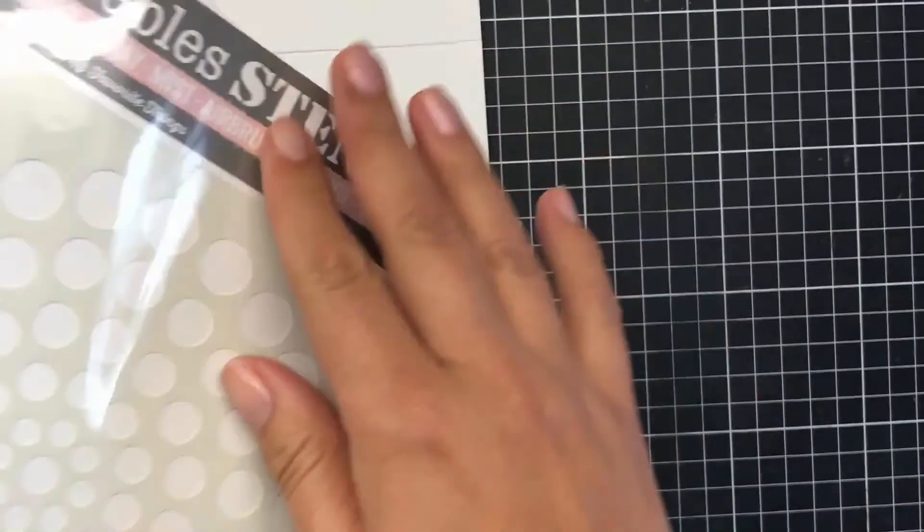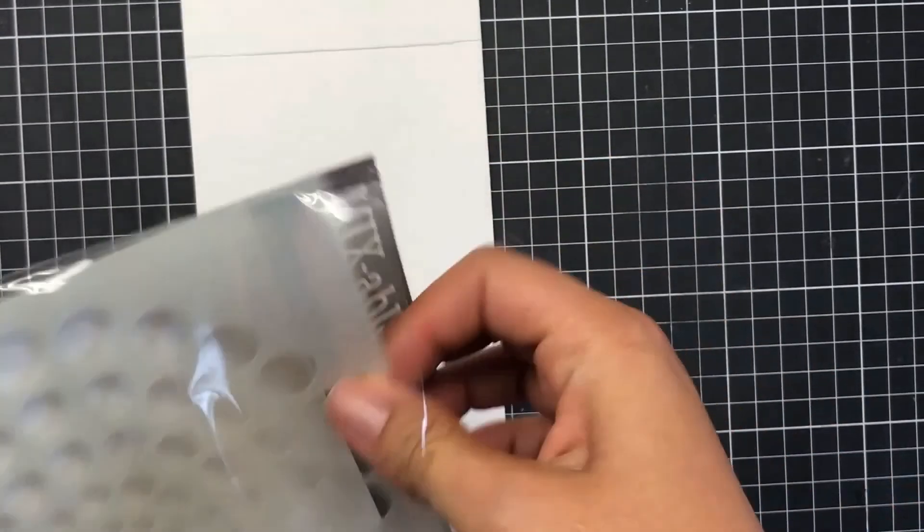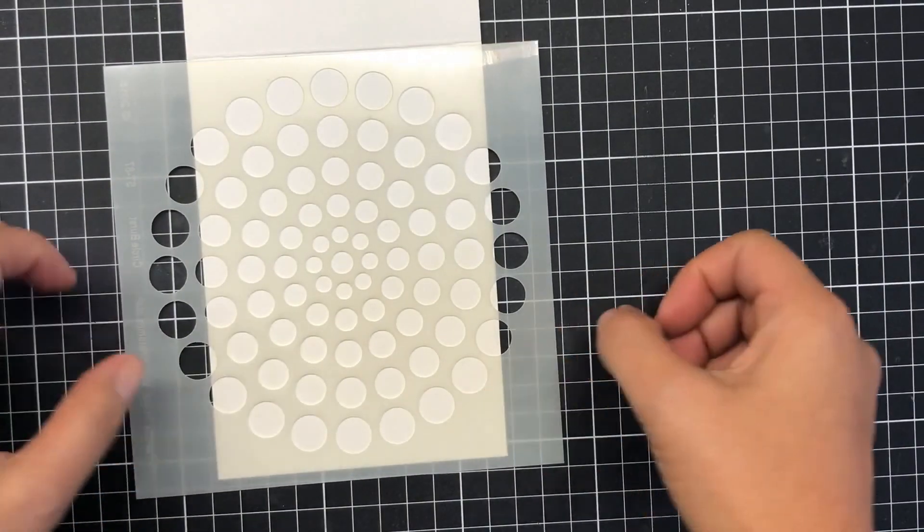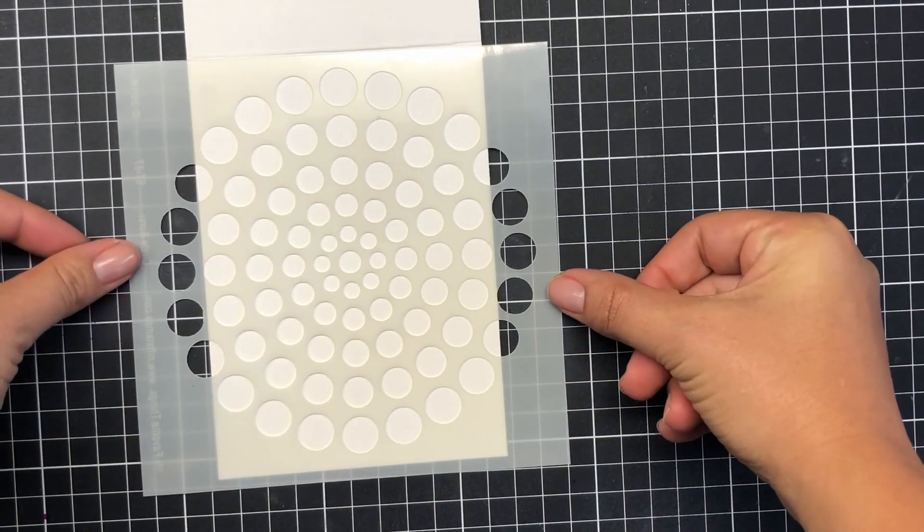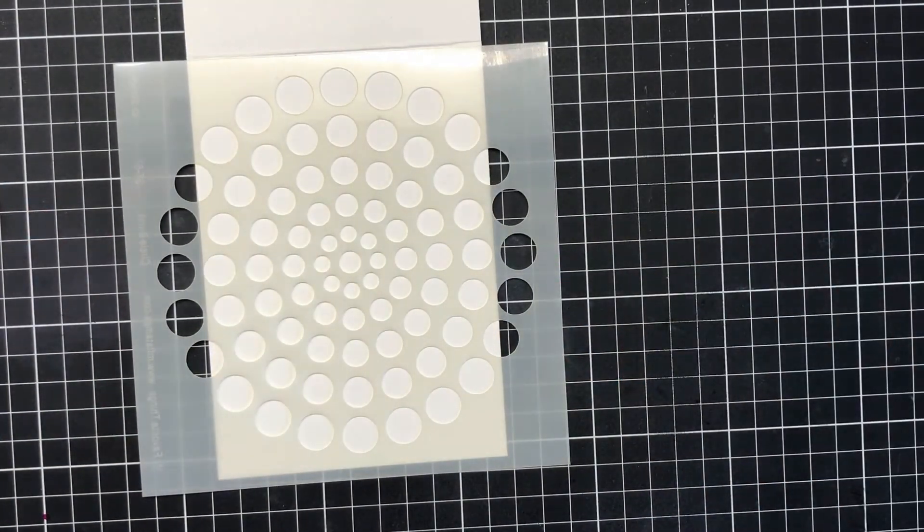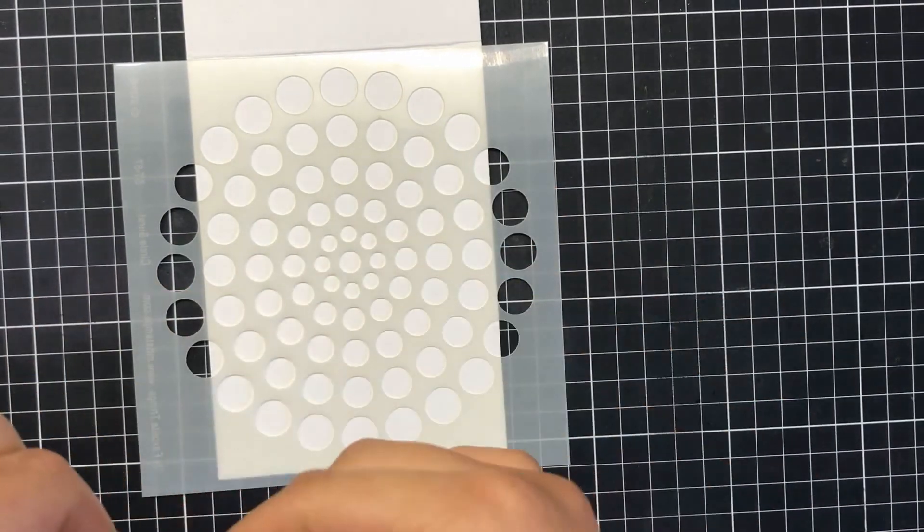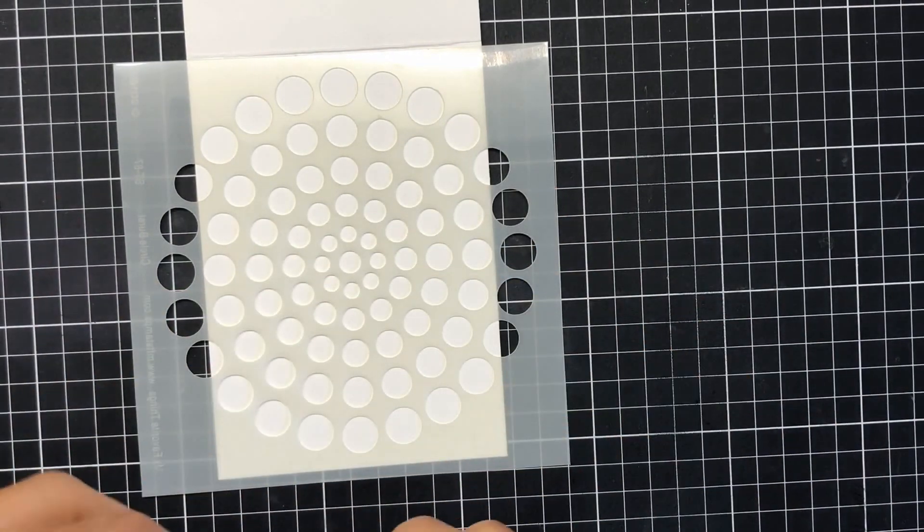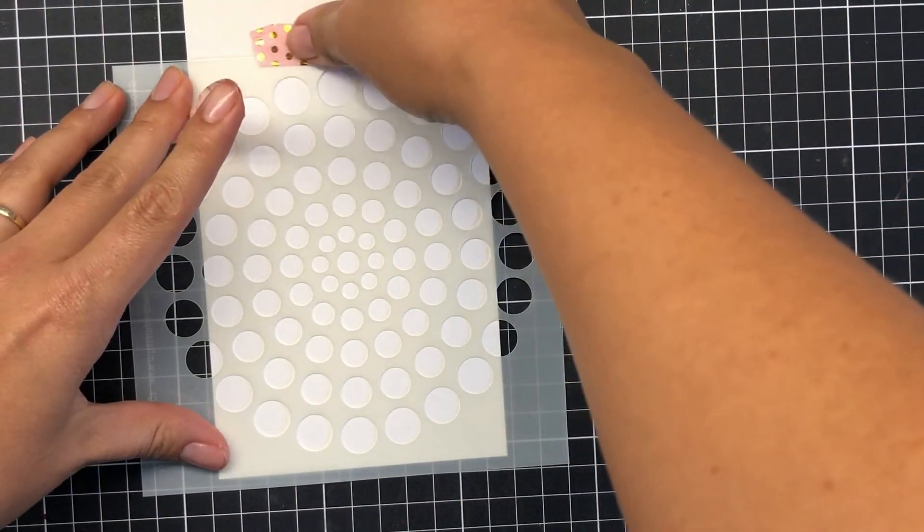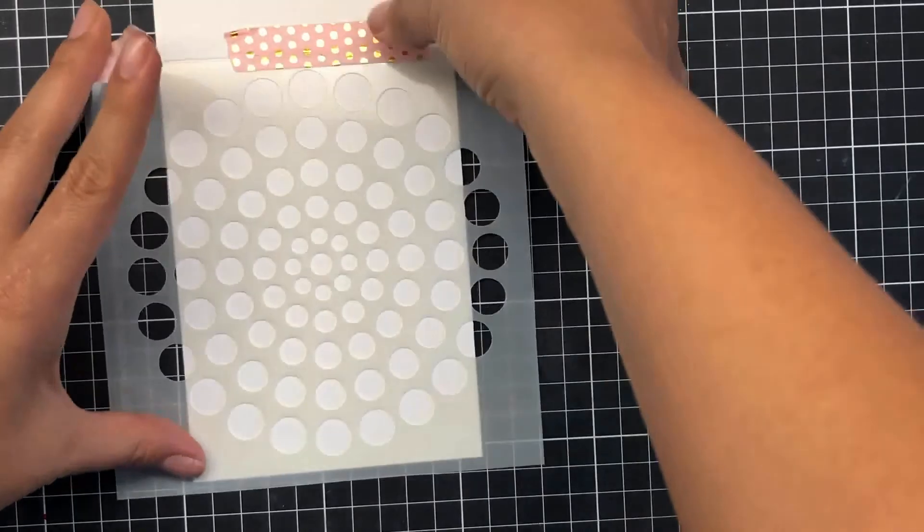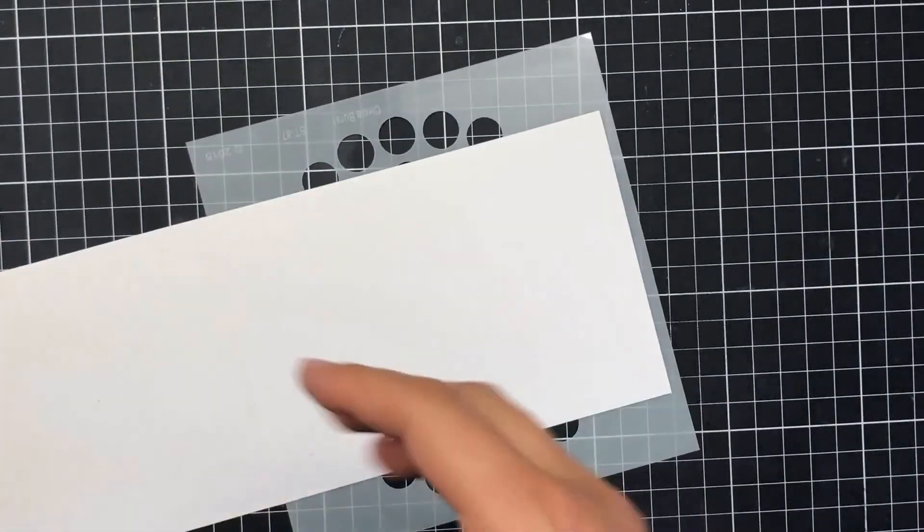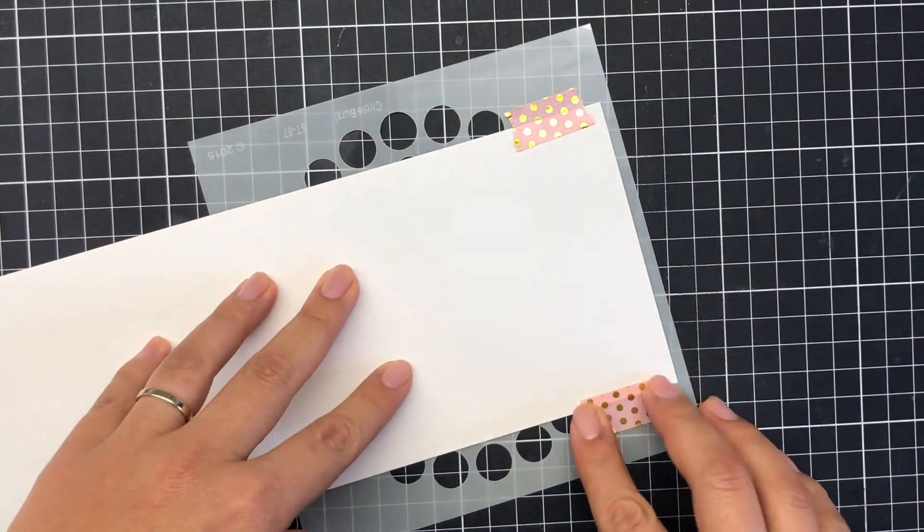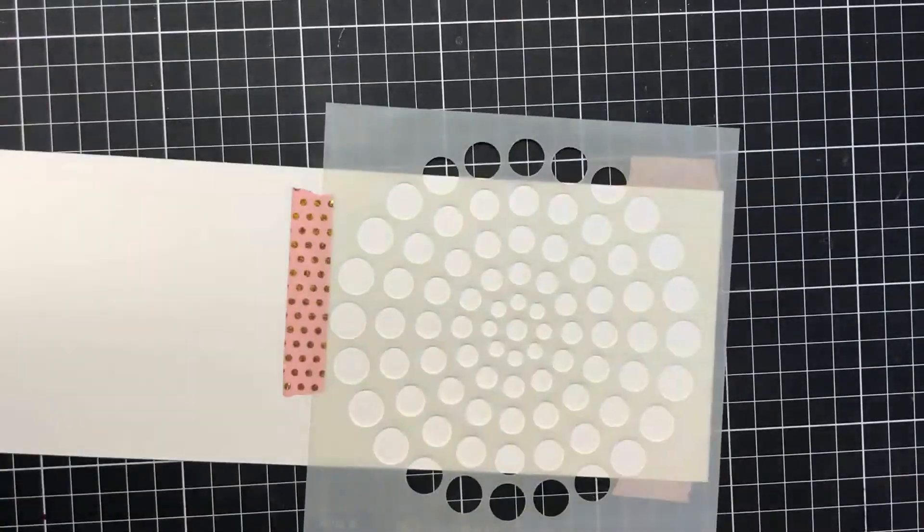Now I show you another technique here: by using a particular sandwich through my Big Shot using a stencil, I can create an almost embossed image like you would with an embossing folder.